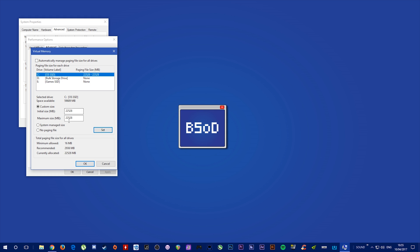If this is the first time you're doing this, it will prompt you to restart, and the page file will be created. Once you restart, your custom page file will be set.